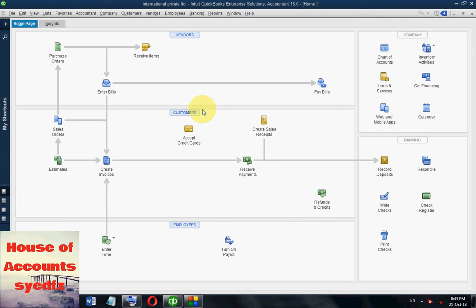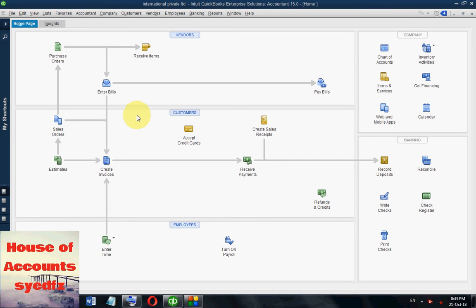In this video we are going to see how to build assembly. We have raw materials or different types of parts and we want to make a product. For example, we have automobile parts and we want to prepare a bike, or car parts to assemble a car, or our company is dealing with computer parts and we need to assemble a computer.